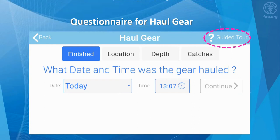For each screen, detailed help is provided with a guided tour button in the top right-hand corner of the screen. The guided tour feature narrates step by step how to use each area of the screen.